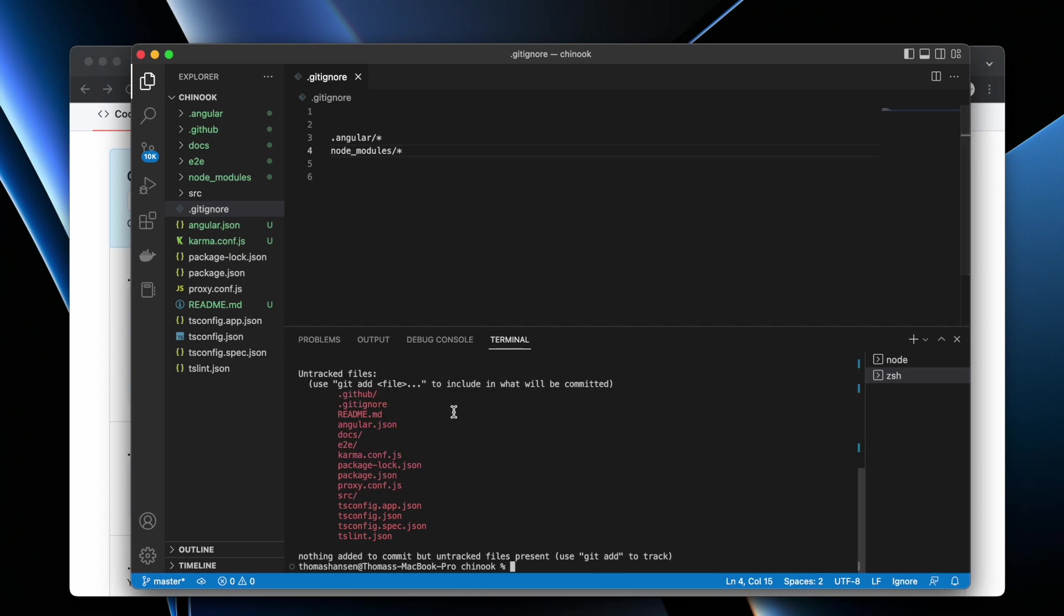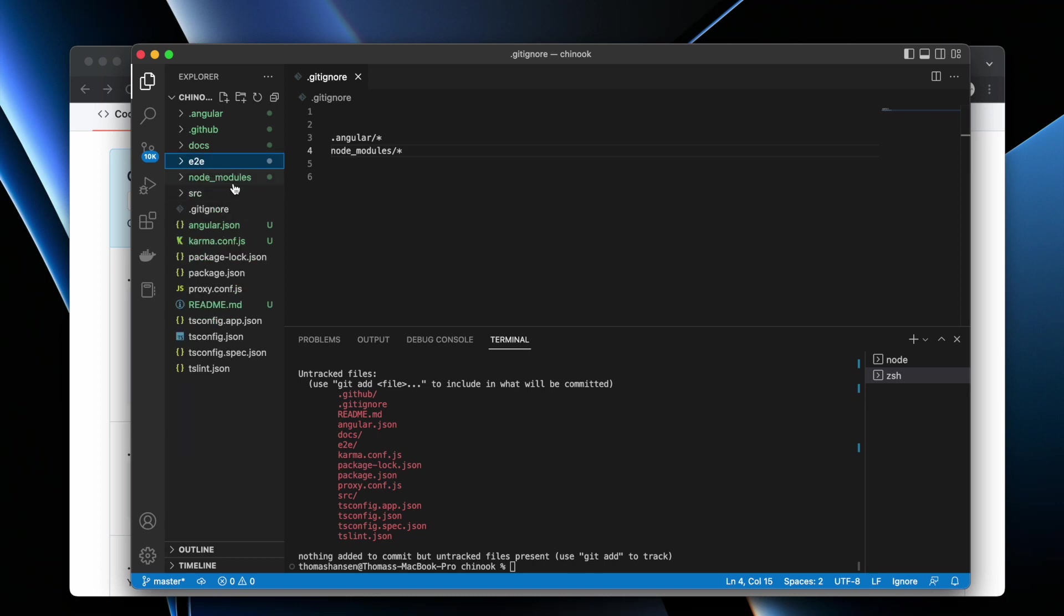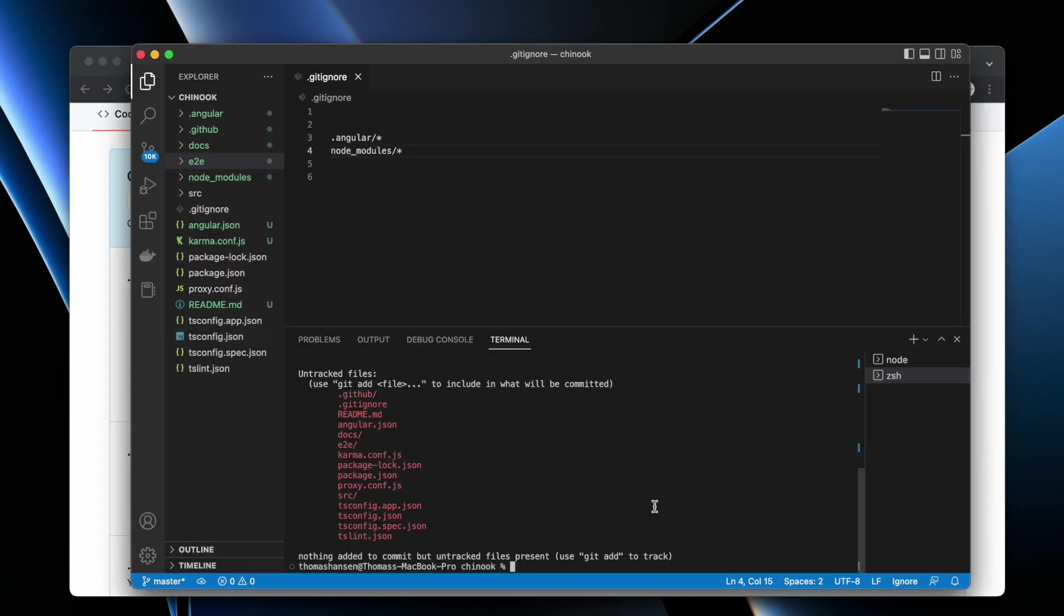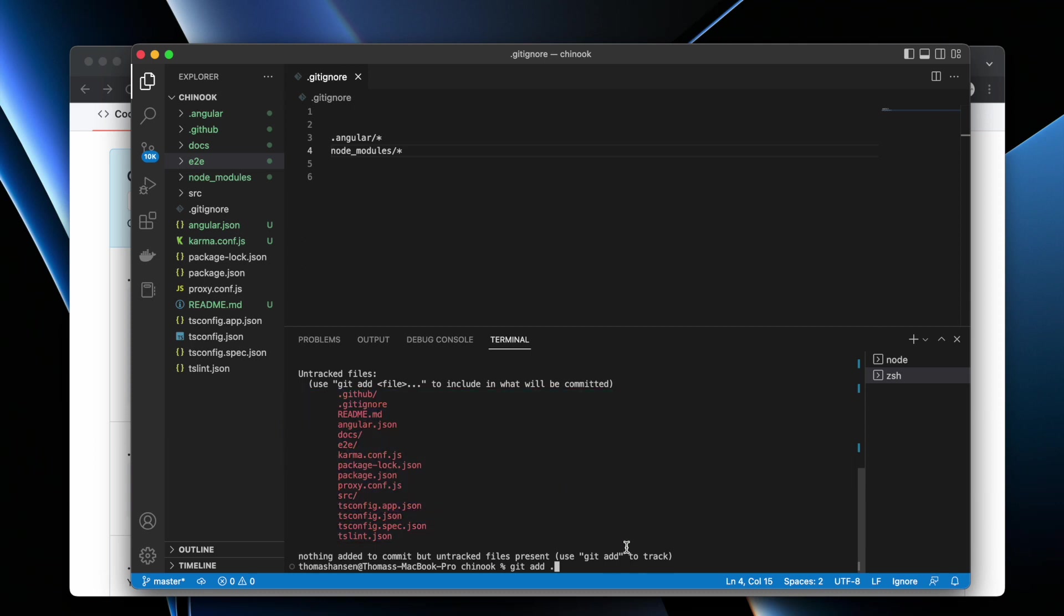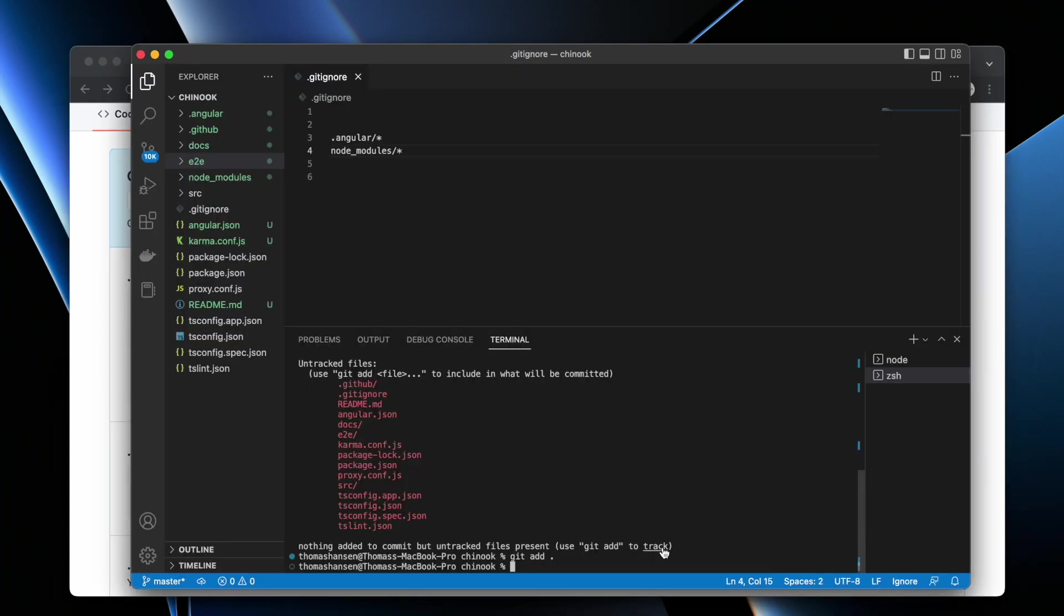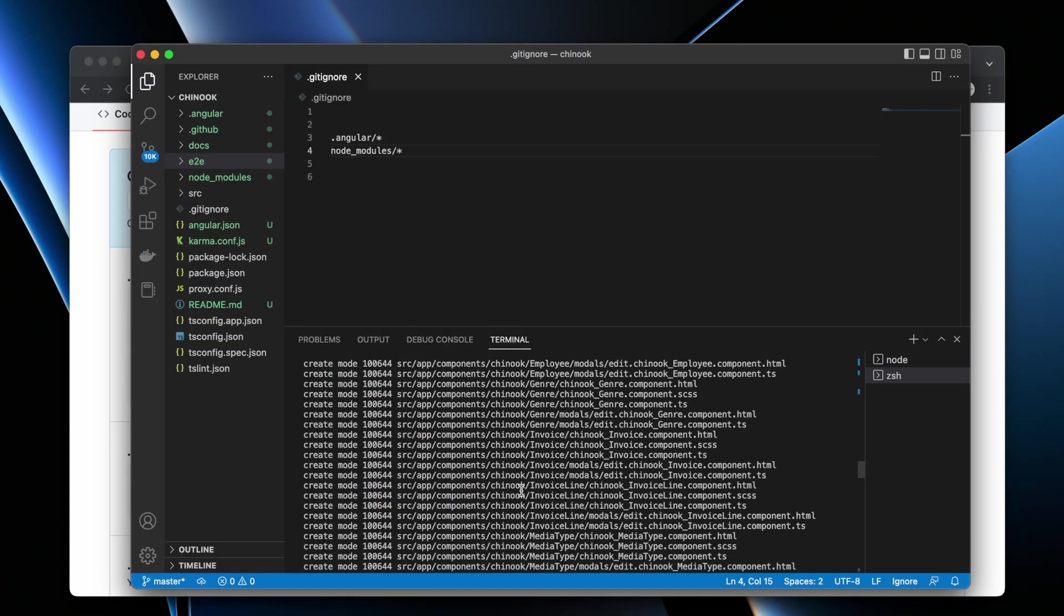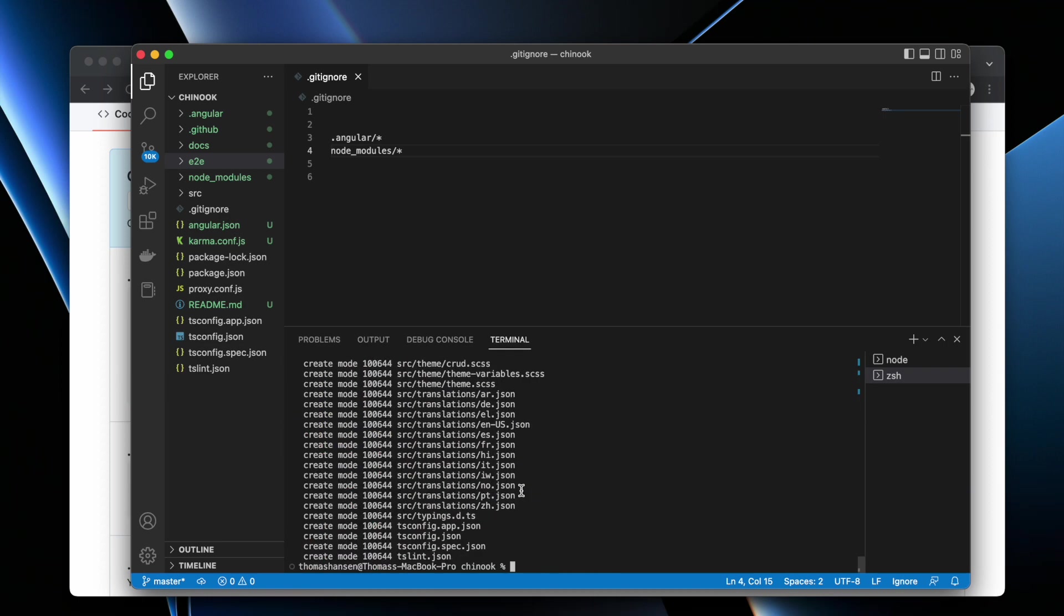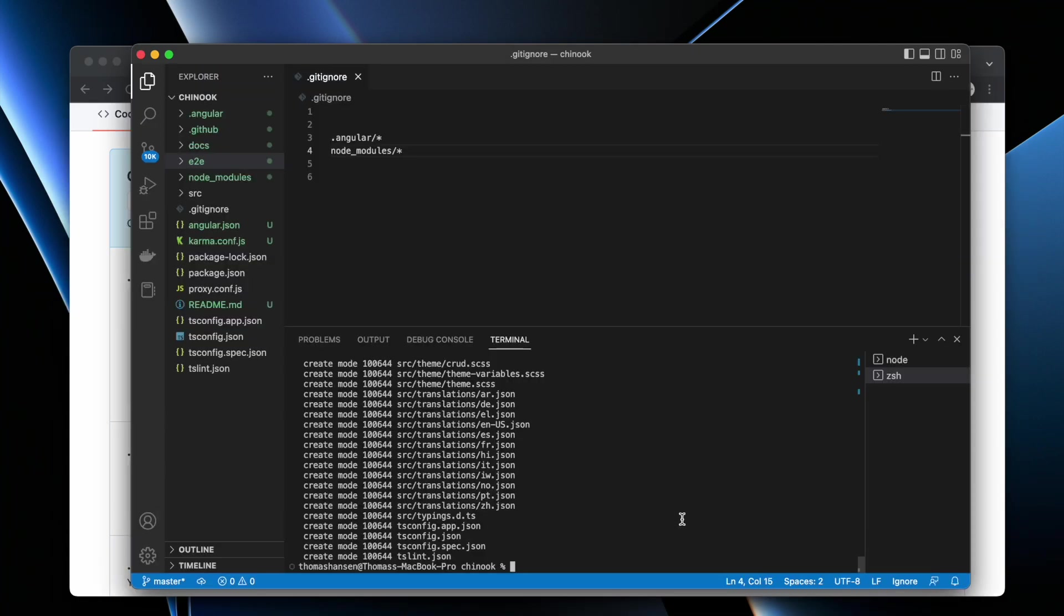Then I'm going to write dot angular slash asterisk, then node underscore modules slash asterisk. Then I'm going to save this and if I do git status, I will see all the files that need to be versioned. Not entirely sure if you can exclude this e2e thing too, but it doesn't really matter that much. Then I go back to GitHub. Instead of adding one readme file, I can just write git add dot. This adds all of these files and folders.